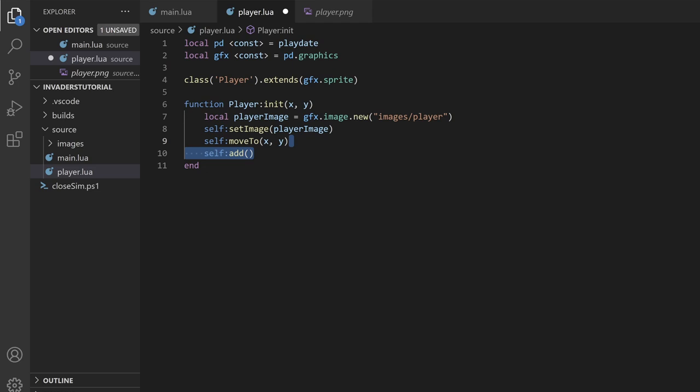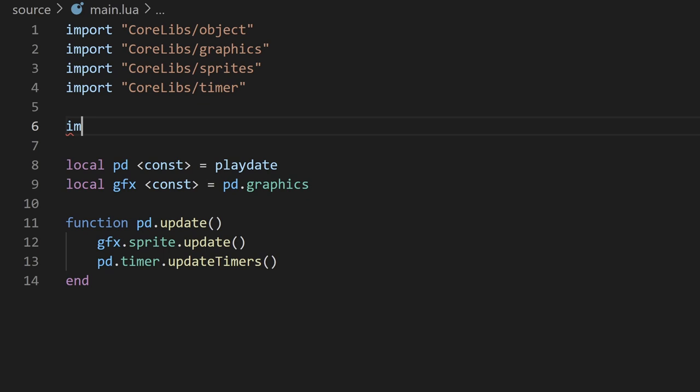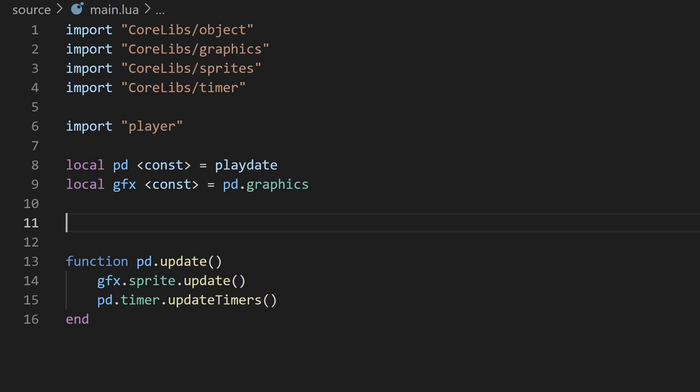Let's go back to the main file. I'll import the player file we just created, then create an instance of the player class by calling the player constructor and passing in where we want the player to spawn. I'll put x as 30 to place the player a little bit away from the left side of the screen, and 120 to put the player vertically in the middle. If you build and run it, you should see your player sprite.